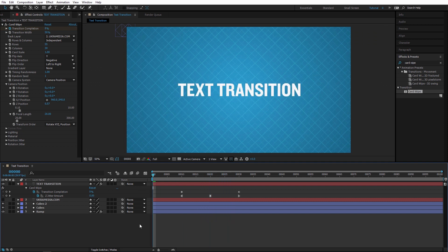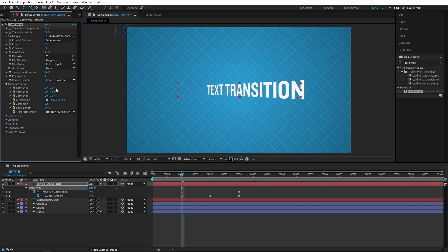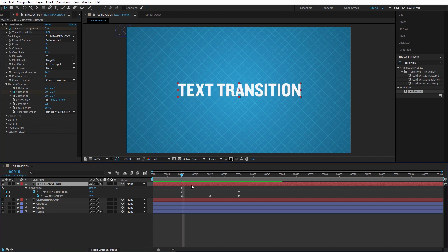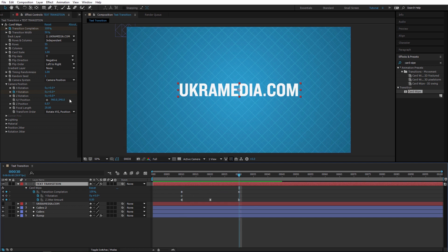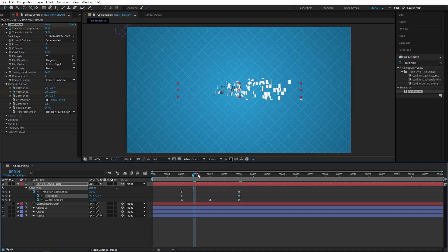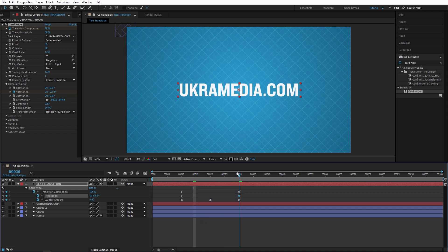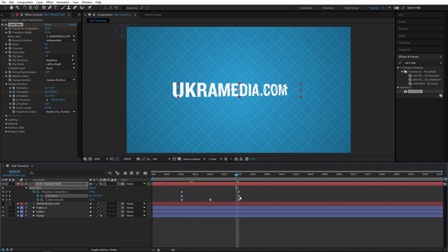Let's preview what we have — it's looking much better. Now let's work with the rotation. I'll go to the first keyframe and set Y rotation to zero, set a keyframe, hit U to reveal keyframes, go to the last keyframe, and type 1 for a full 360-degree rotation. You can see more separation as it spins and comes back.